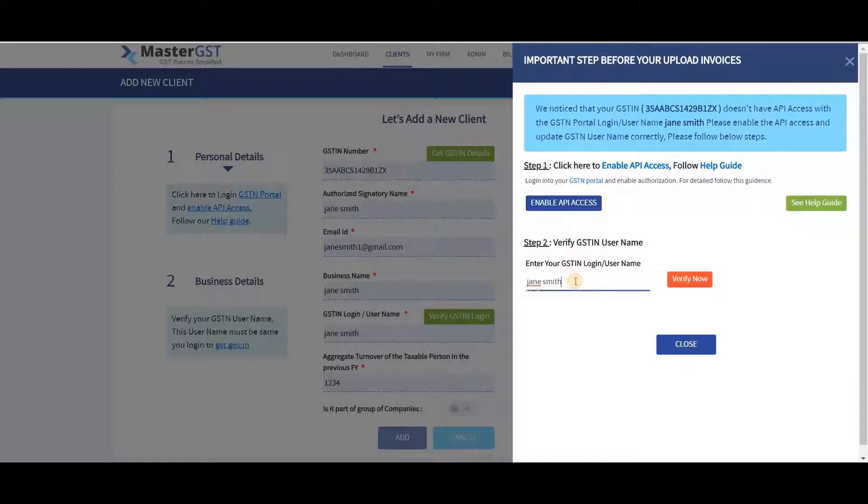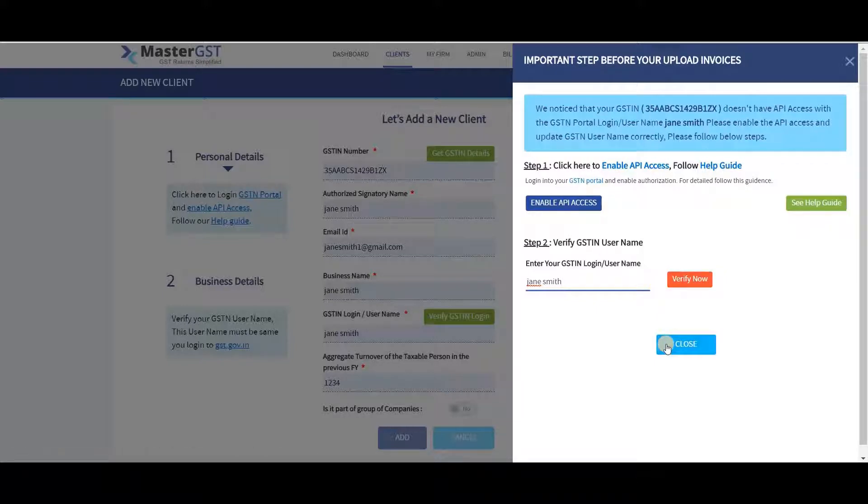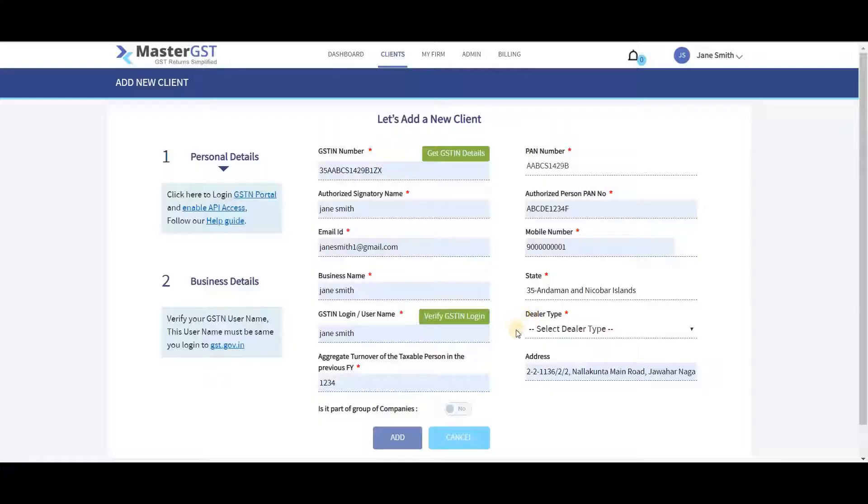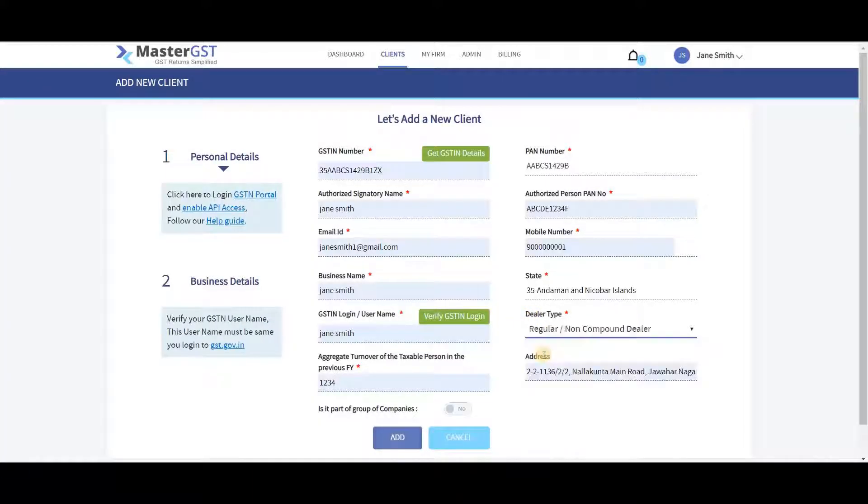You can verify GSTIN username by writing the same username of your GSTIN account and clicking on Verify Now. You can select if the client is part of any group of companies.